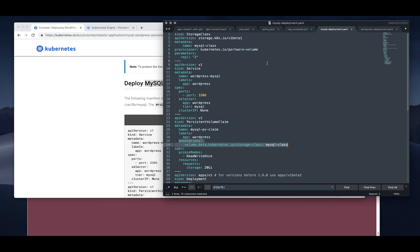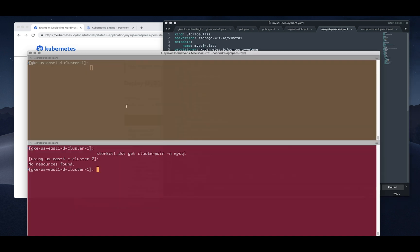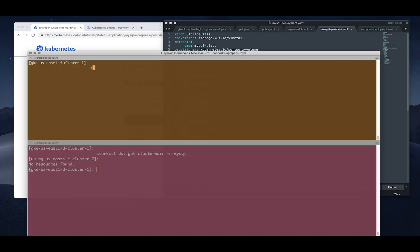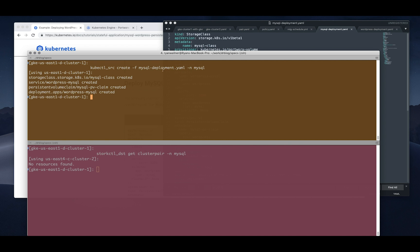Now I've taken the YAML here and updated the spec so that it uses the Portworx volume provisioner as well as reference the right storage class for Portworx, so that our volumes are actually maintained and provisioned by the Portworx cluster itself. So now we create that MySQL deployment.